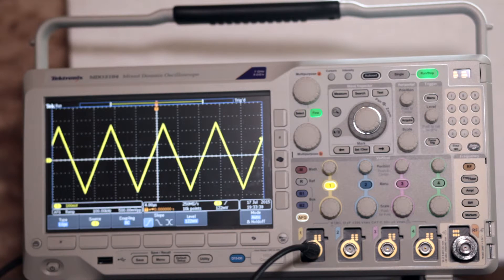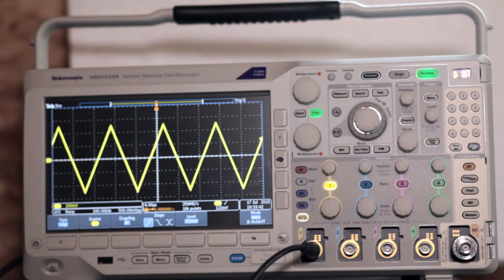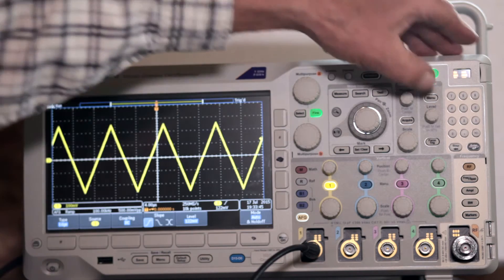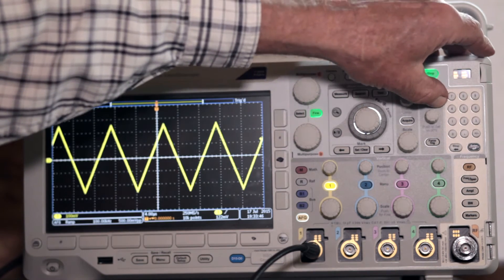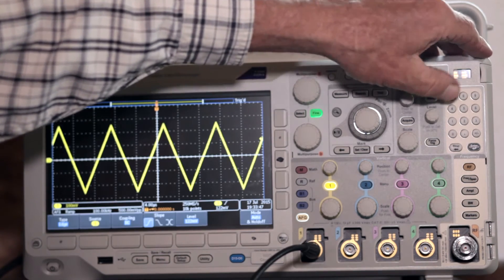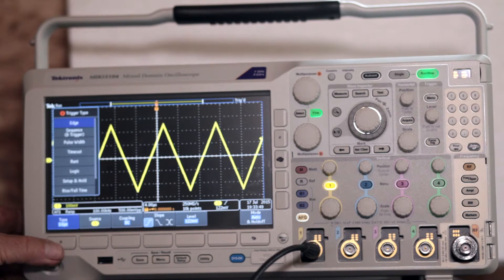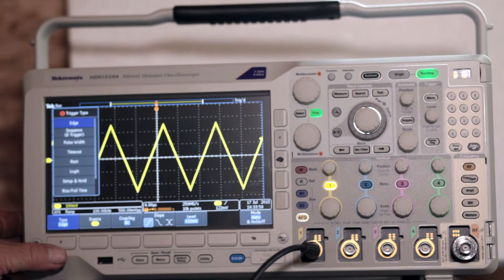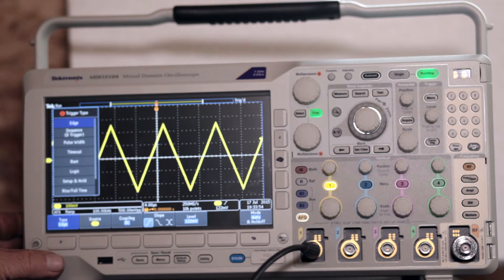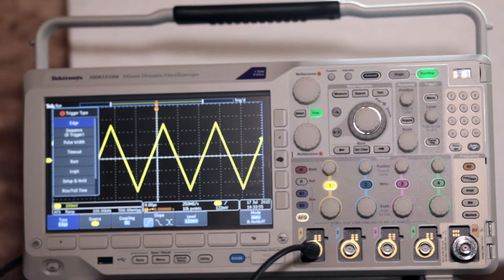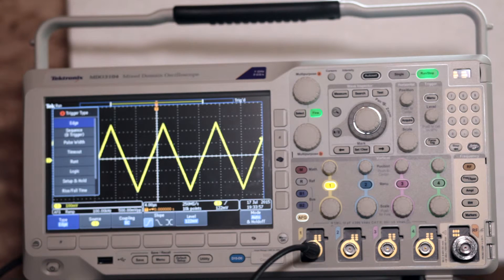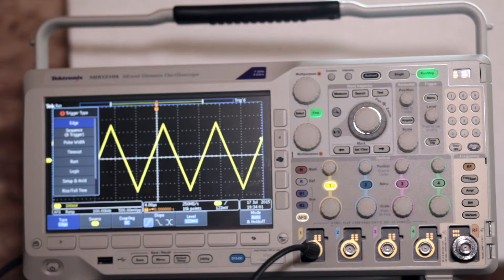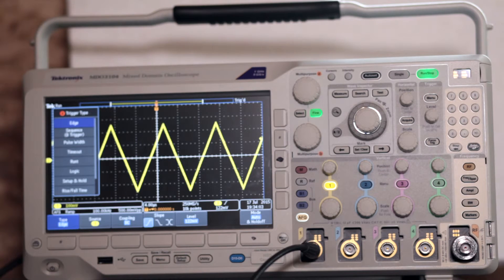Returning to the triggering menus, press the soft key that corresponds to triggering type. The choices are edge, sequence, pulse width, timeout, runt, logic, setup and hold, and rise-fall time.